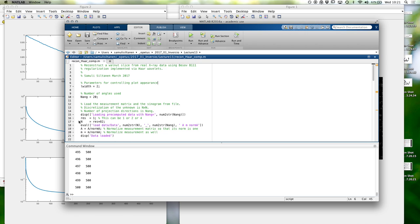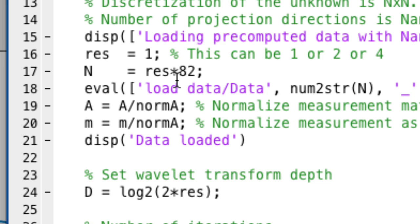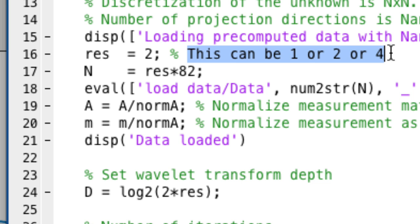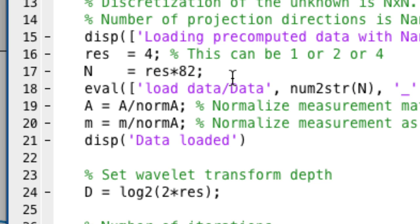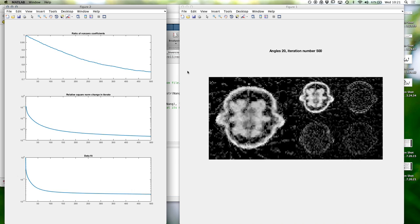We could do this with higher resolution as well. In the open dataset we have three resolutions: 82 by 82, which we just saw; then 2 times 82, so 164 by 164; and a third option with factor 4, which would be 328 by 328. Let's try the next bigger resolution and see what happens.